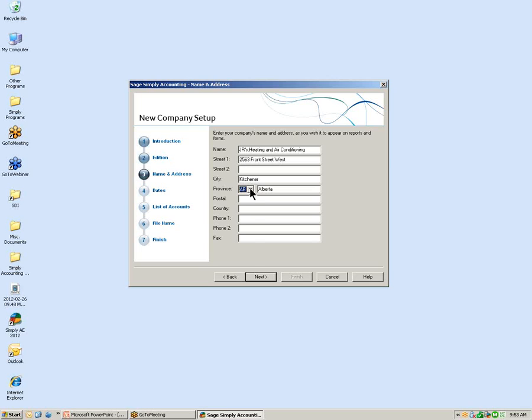When you select the province while creating your company, Simply Accounting will automatically identify the taxes for that province. Today's example is Ontario, which uses HST, and when we get into the company settings you will see that those taxes will automatically be set up for your province.